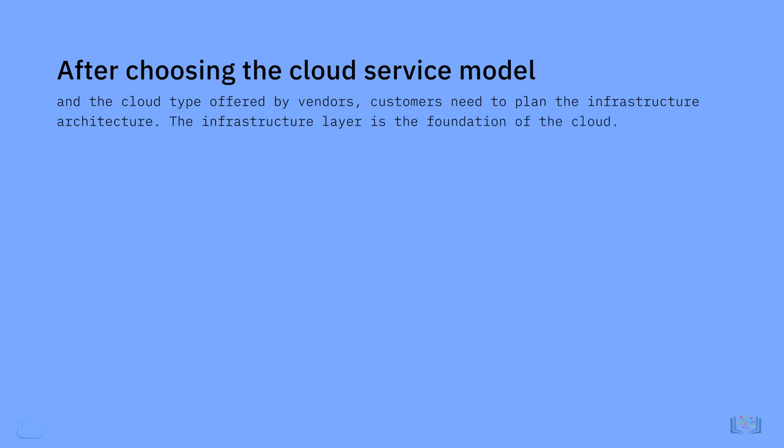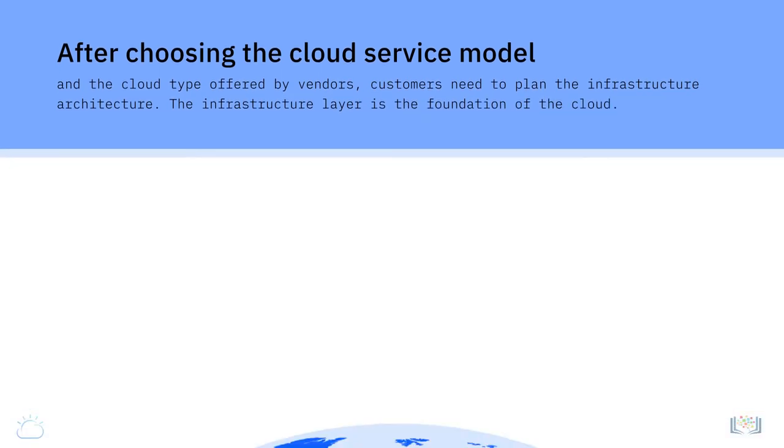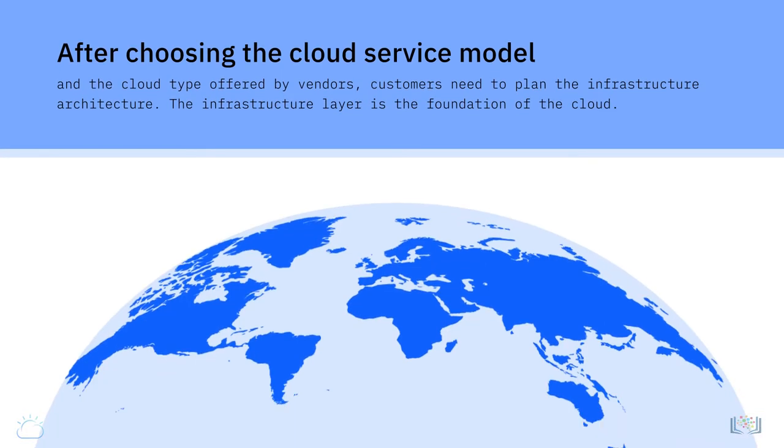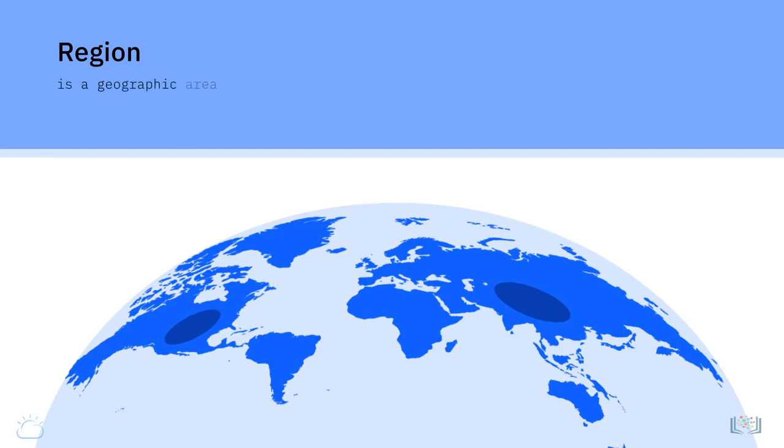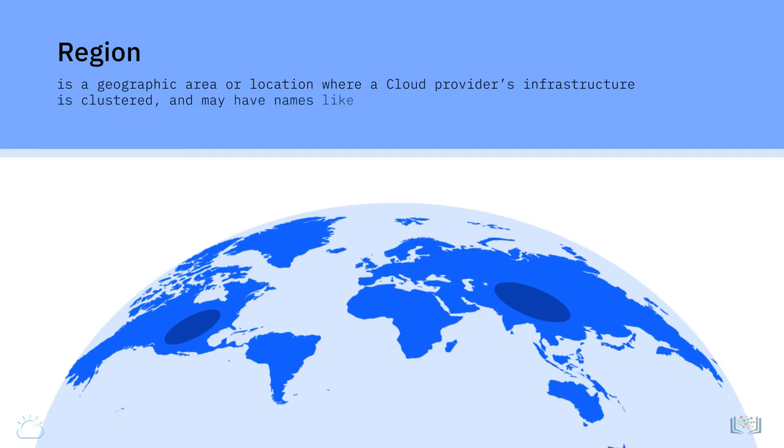This layer consists of physical resources that are housed by regions, zones, and data centers. A cloud provider's IT environment is typically distributed across regions around the world. A cloud region is a geographic area or location where a cloud provider's infrastructure is clustered and may have names like NA South or US East.